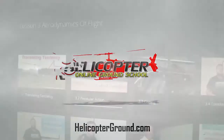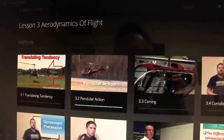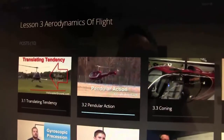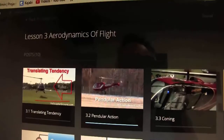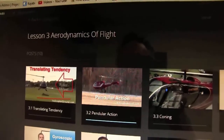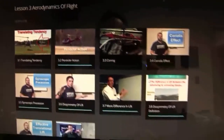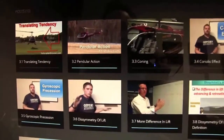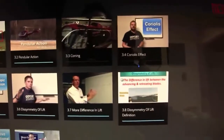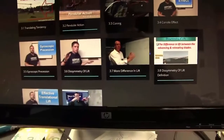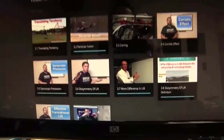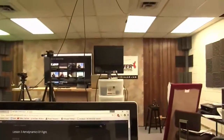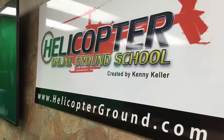I want to show you how our Helicopter Online Ground School works across all devices. This is on my desktop computer. This is lesson three, aerodynamics of flight. At a quick glance, you can see which videos I've covered and which I've not. Let's head back over and look at the other devices.